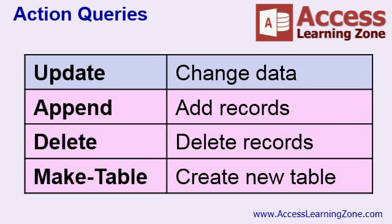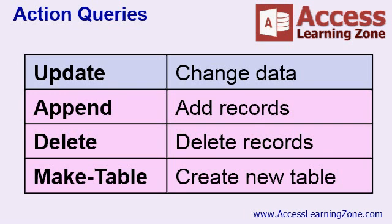Update queries are used for changing the data in your table. For example, you can say, change all of the customers with the last name Smith to Jones, or change all of the orders with a 5% discount to a 7% discount. An update query is used to change the data in existing records.